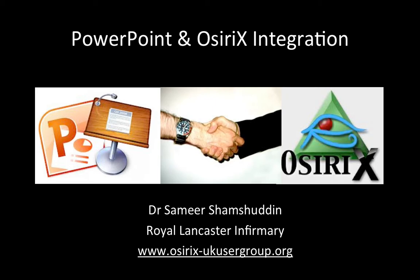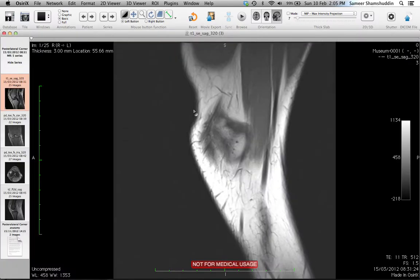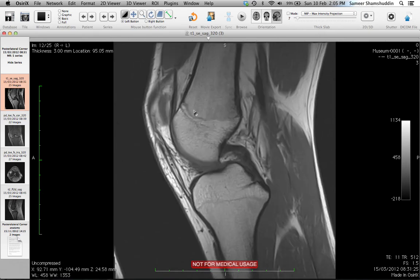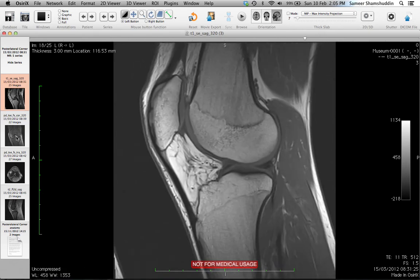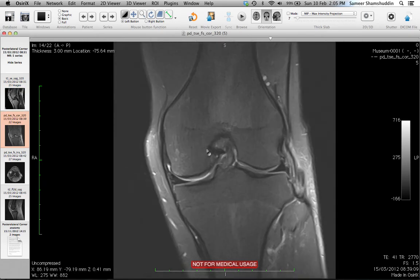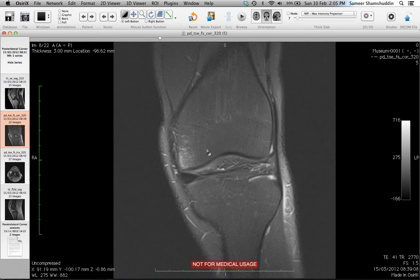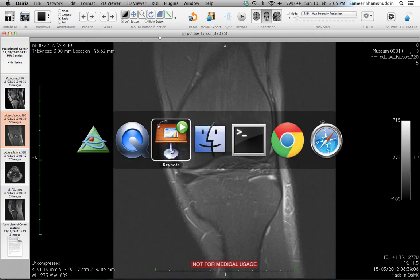This is a demonstration of cases showing how it's going to work. As you can see, if I click on Case 1, that will automatically launch OSRx and bring up the case. During your presentation you can scroll through the stack of images, window, zoom, pan, and do whatever you want using OSRx. To go back to the presentation you need to click Command and Tab together and select Keynote.